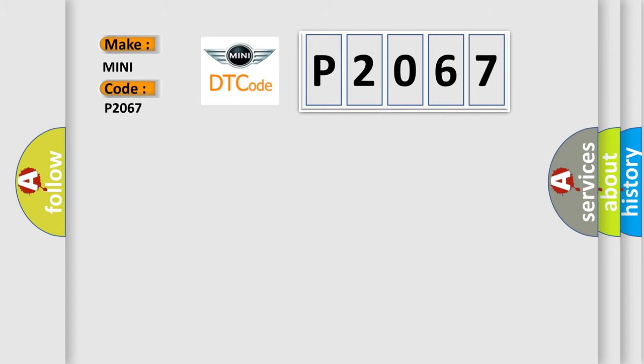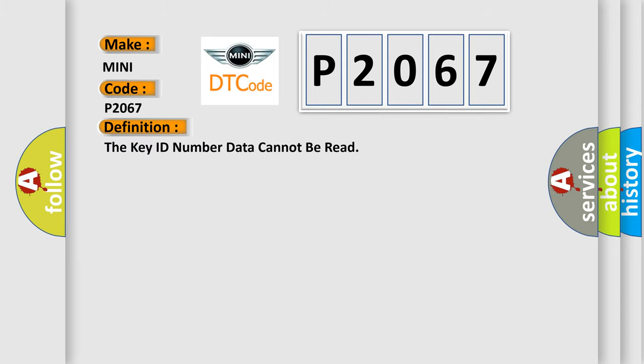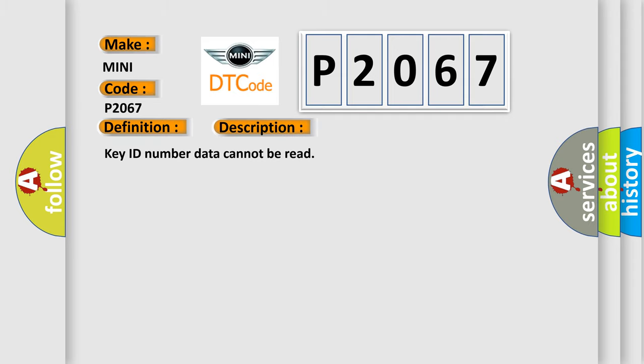The basic definition is: Key ID number data cannot be read. And now this is a short description of this DTC code.